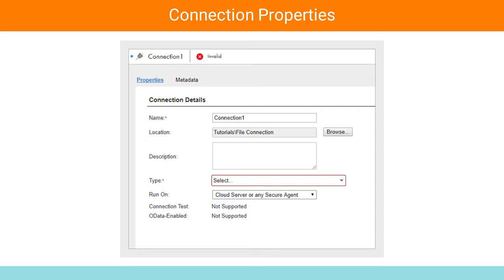The Properties tab is the first tab and it defines the connection information. Name specifies a unique name for the connection. Location specifies the path where the connection will be saved. Description defines a brief description of the connection and is an optional field. Type specifies the native connector or service connector used for this connection. Run-on specifies the execution environment, which can be an on-premise agent or cloud server. The Connection Test displays the result of the connection test. OData Enabled identifies if this connection can be accessed per OData specifications, in other words, data as a service.